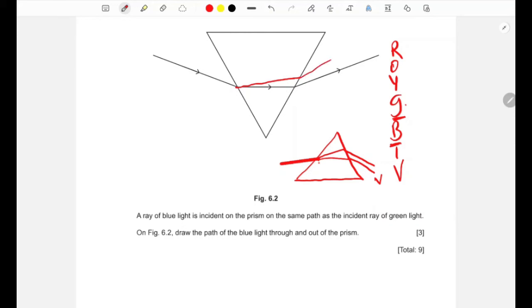The blue ray exits the prism above the green ray, with the separation between them getting wider and wider. That's how we draw the dispersion for blue and green light through the prism.